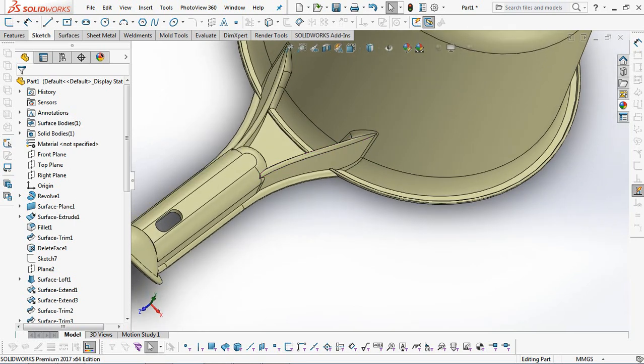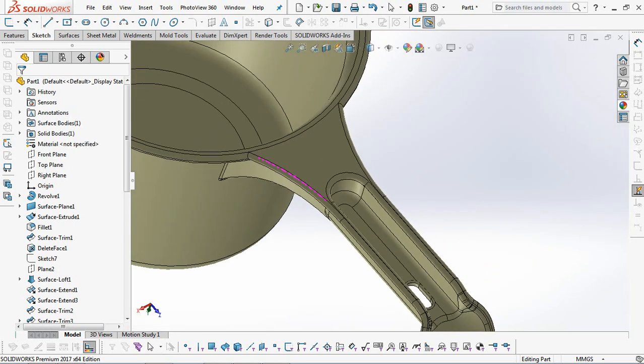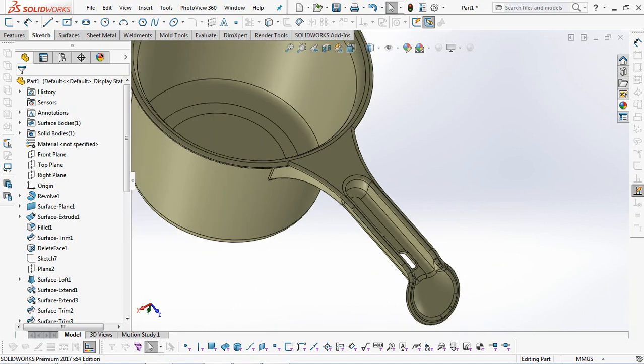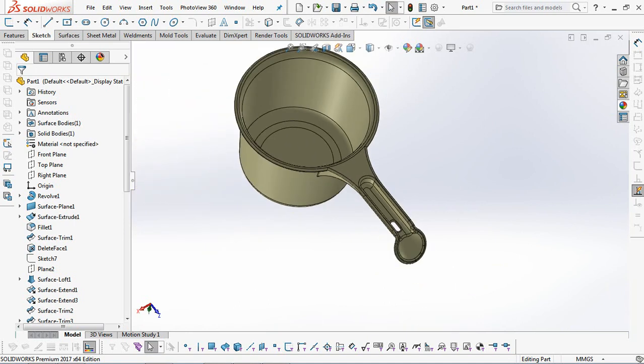Hi guys, see you again in this channel. SolidWorks tutorial. We are going to draw a water dipper.